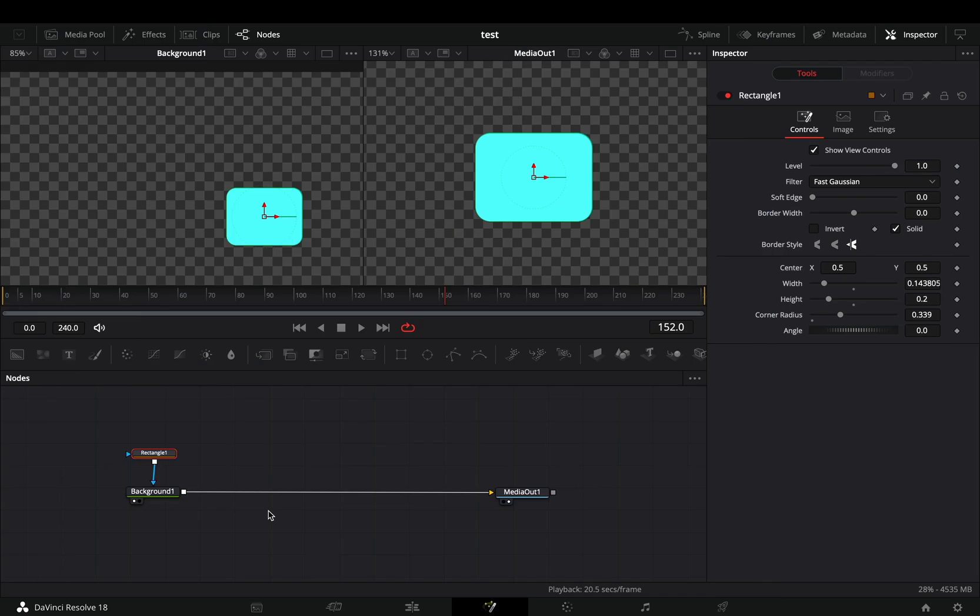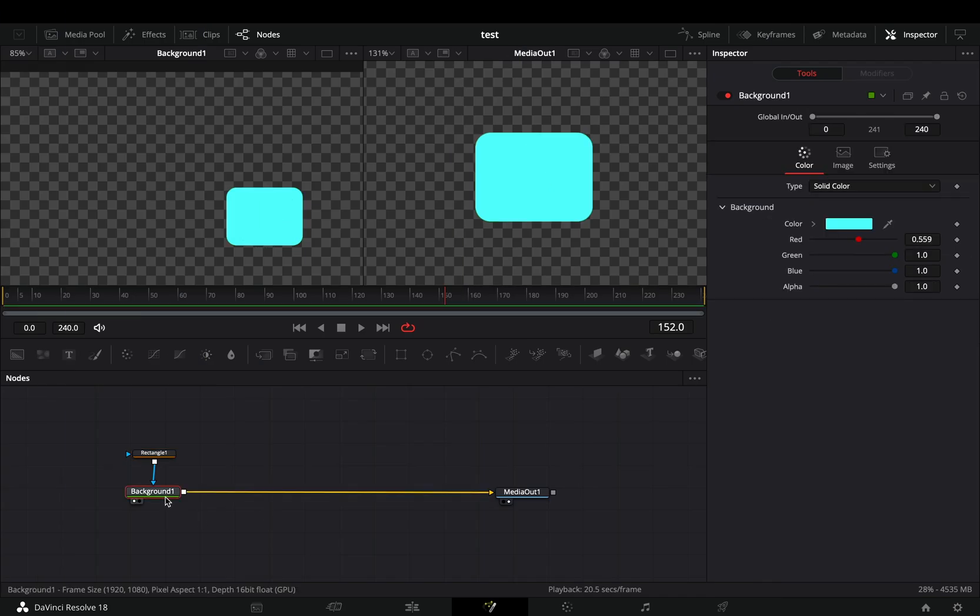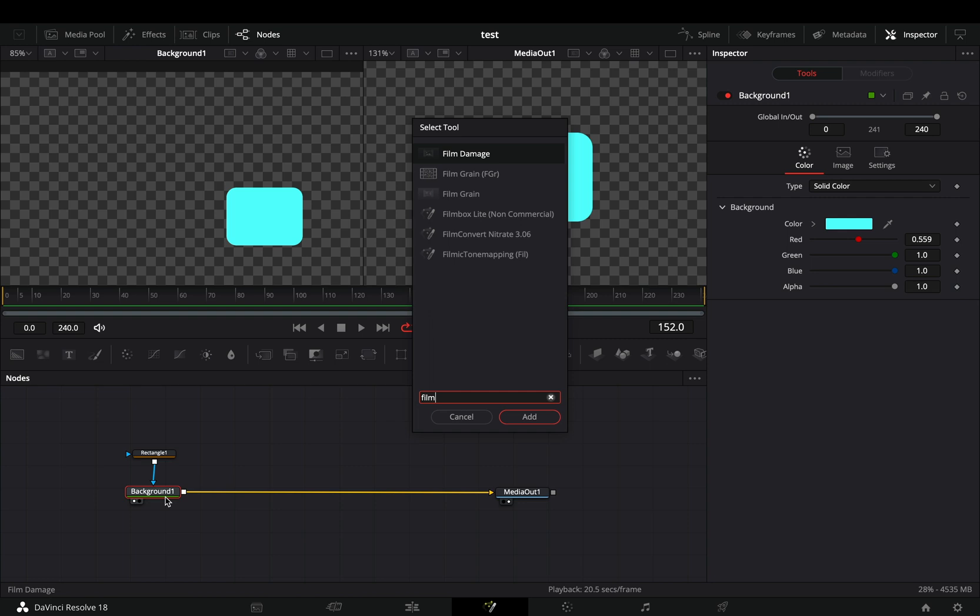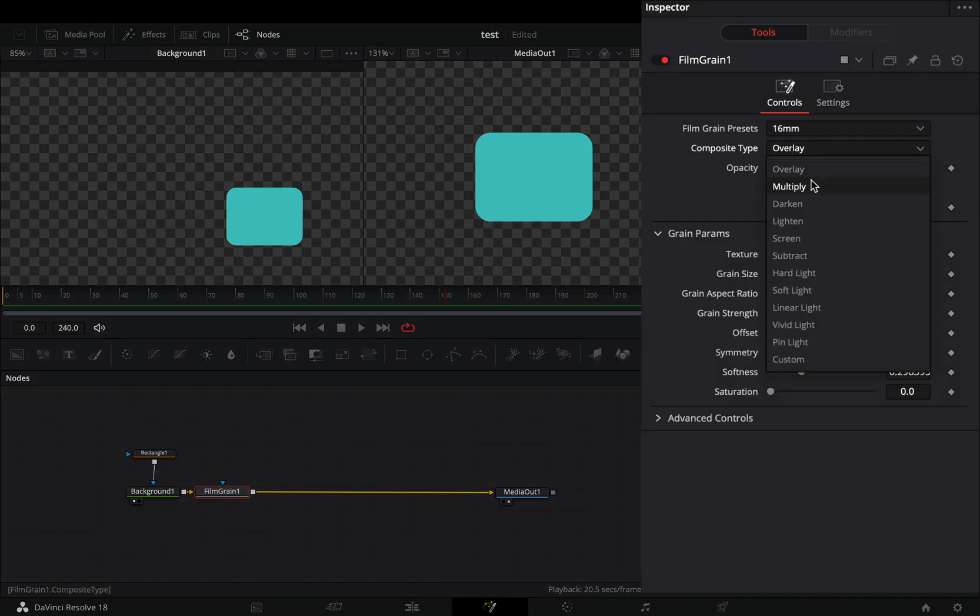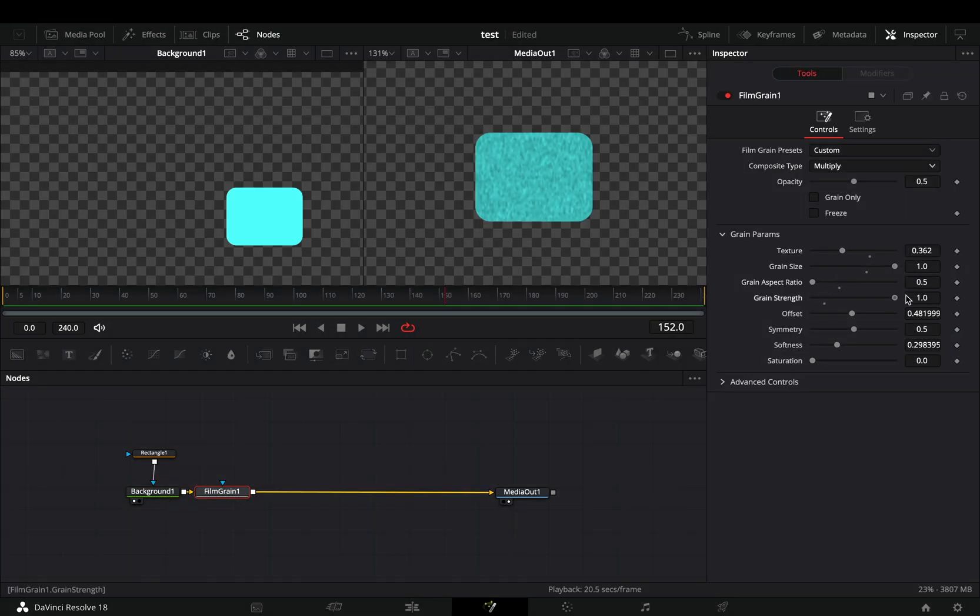Open the Fusion page, bring a background node and a mask on it to make your base shape. Bring a film grain node, change the mode to multiply, and add some heavy grain on your shape.